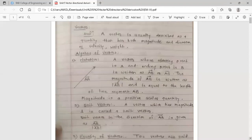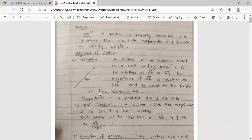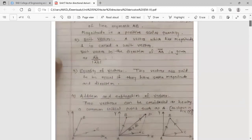Now, algebra of vectors. The first concept is notation — how to represent a vector. A vector whose starting point is A and ending point is B is written as AB̄. The magnitude of AB̄ is written as |AB̄| and is equal to the length of line segment AB. Remember that magnitude is a positive scalar quantity.